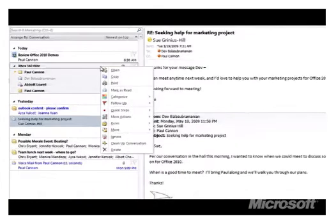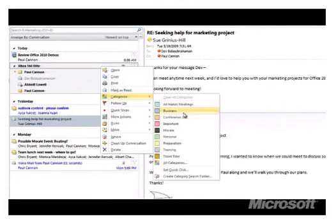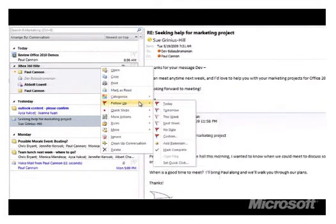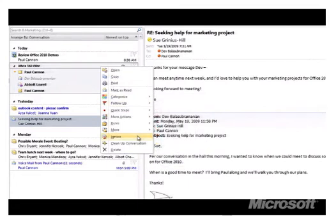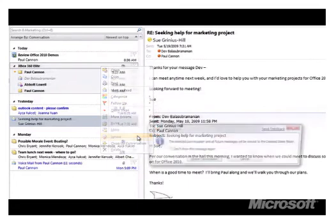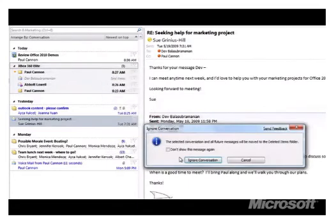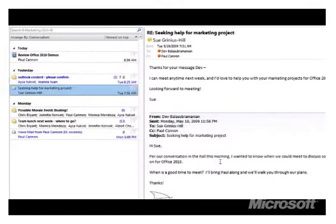By right-clicking, we can act on a conversation in a single click. We can categorize this as important or as business, flag it for follow-up, or let's just choose to ignore, and Outlook moves those messages and any future replies into the deleted items folder.